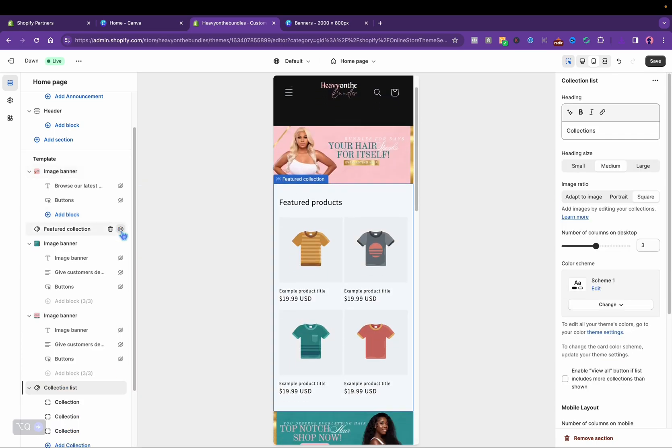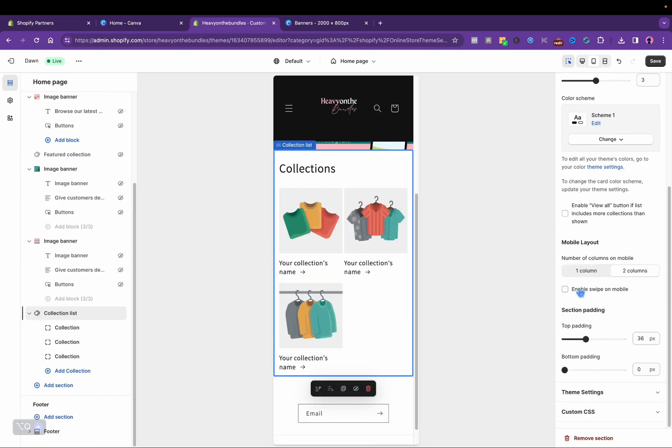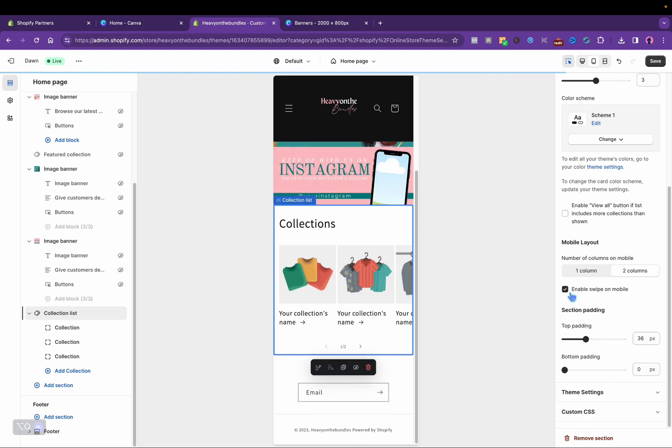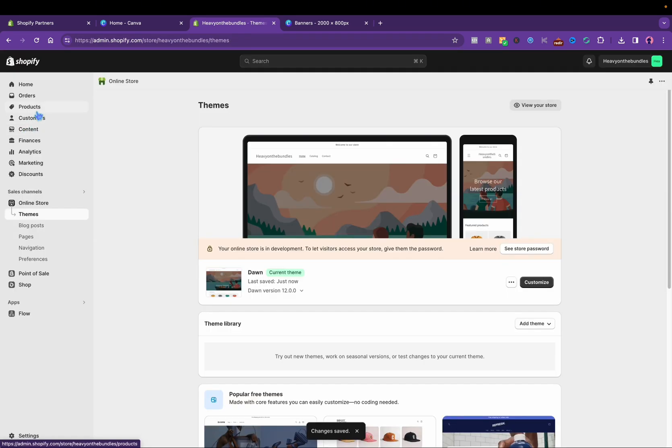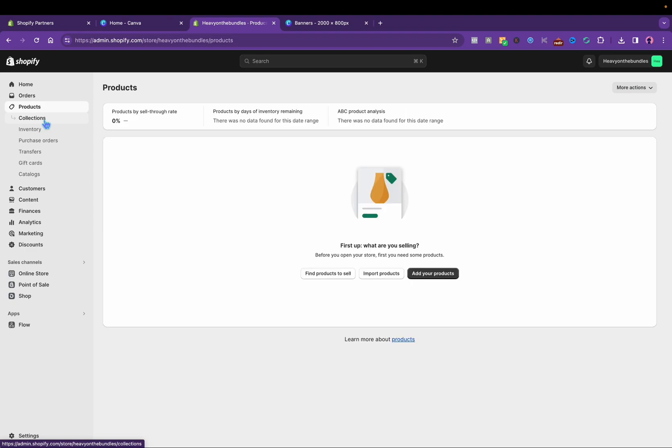Now I'm going to add another section—it's going to be the collection list. I'm going to upload those photos from Canva. I made about three. This is like a pre-made hair store.